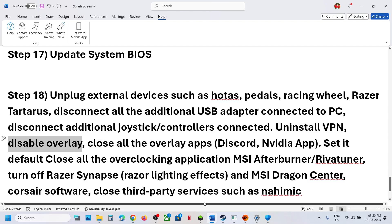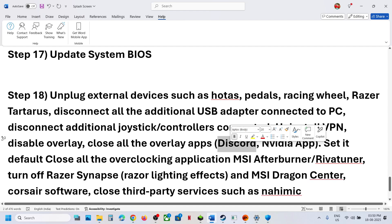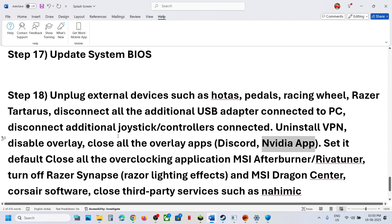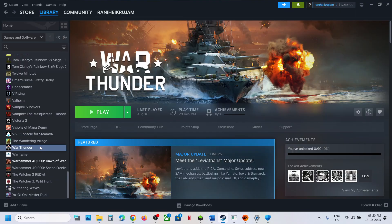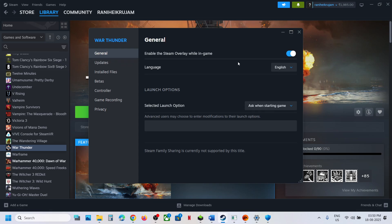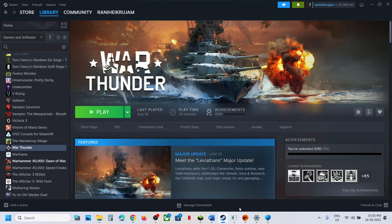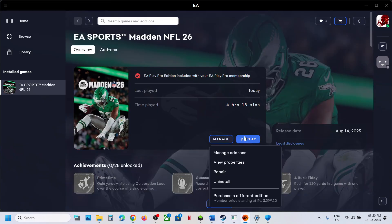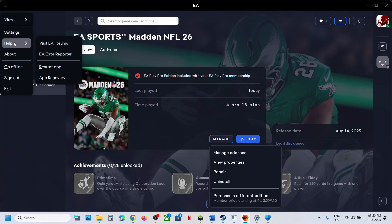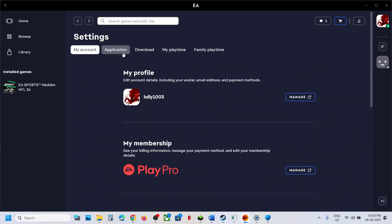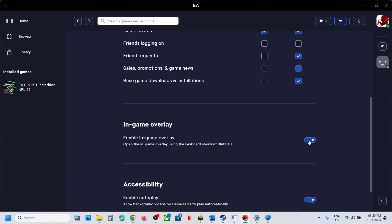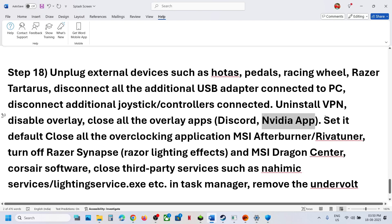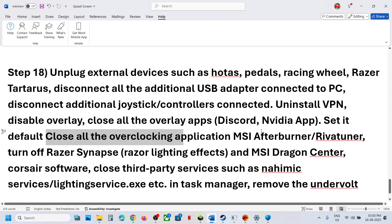Disable overlays. If you have Discord running, go to Discord settings and turn off overlay. Go to the NVIDIA app settings and turn off the NVIDIA overlay. If you have the game on Steam, right-click NFL 26, go to Properties, and turn off Enable the Steam Overlay While in Game. If you have the game on the EA app, go to the three horizontal lines at the top left, go to Settings, then Application, and turn off the Overlay option. Also, if you have overclocked your computer, set it back to default and close all overclocking applications.